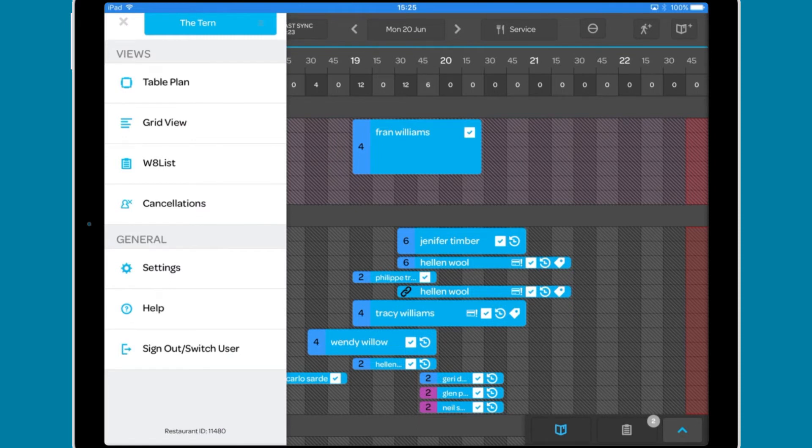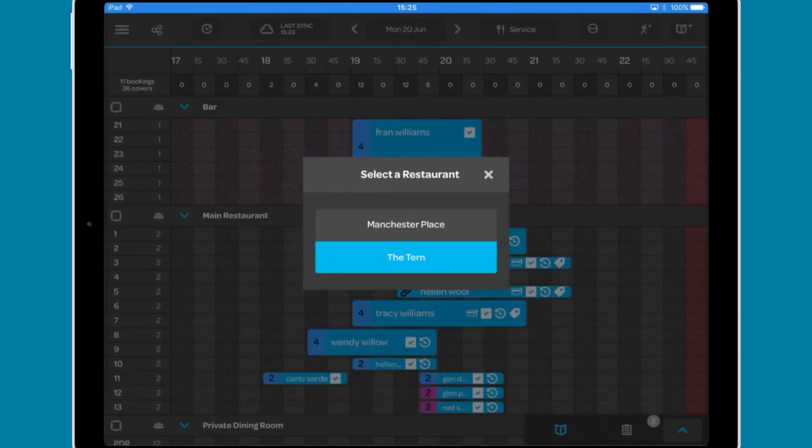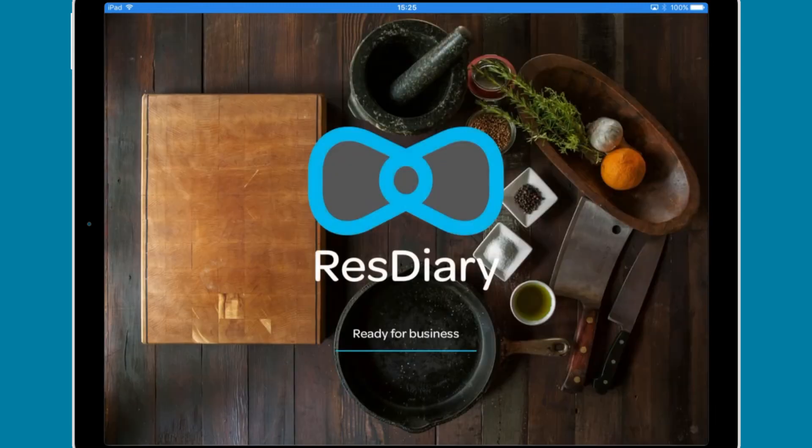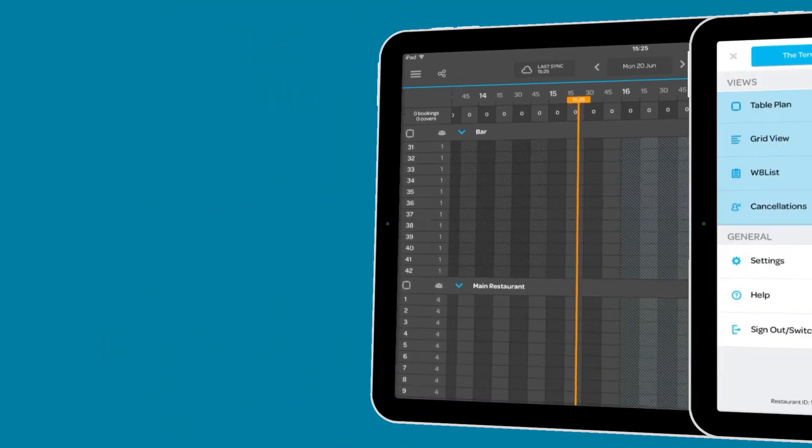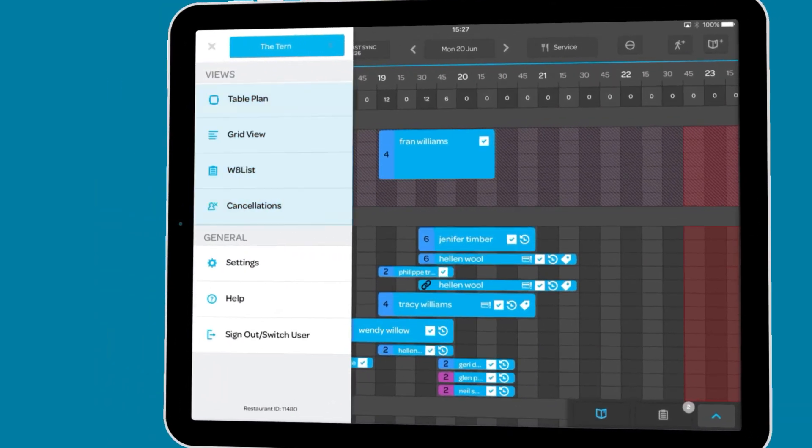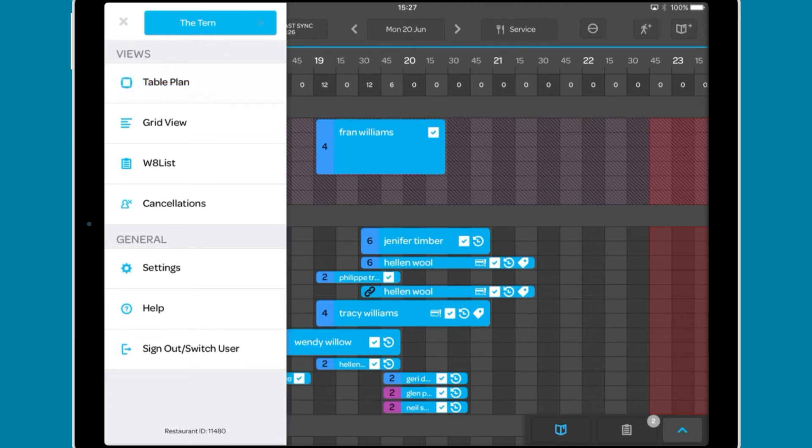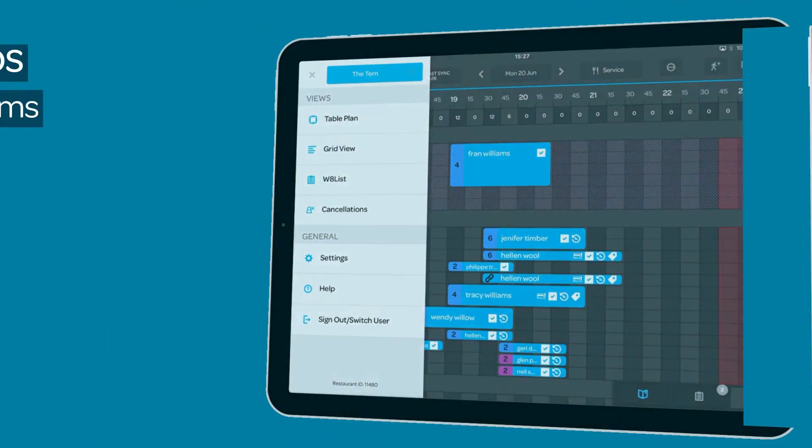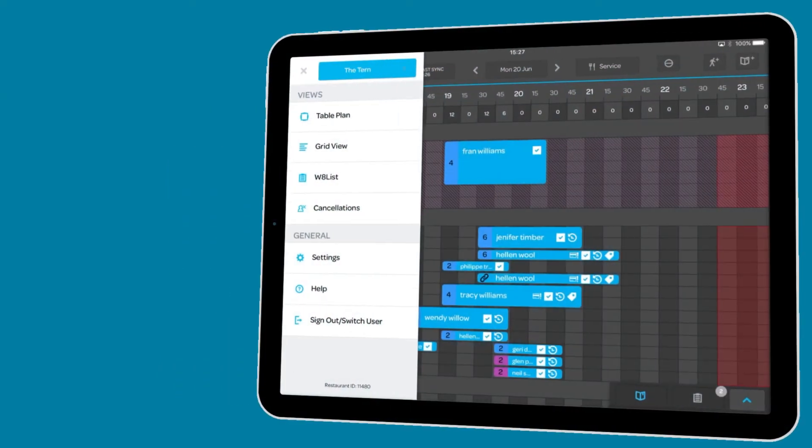If you have more than one venue, tap the blue button to select another venue and open its diary. Here you can navigate between the two diary views, the table plan view and the grid view. These are covered in detail in their own film linked in the descriptor.